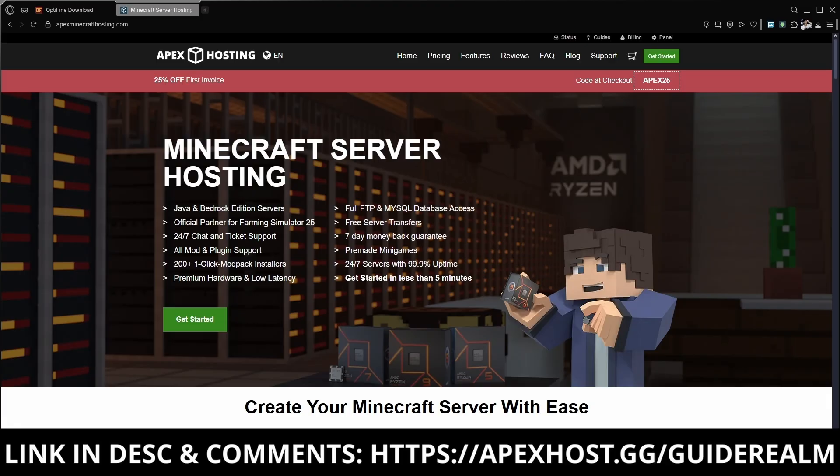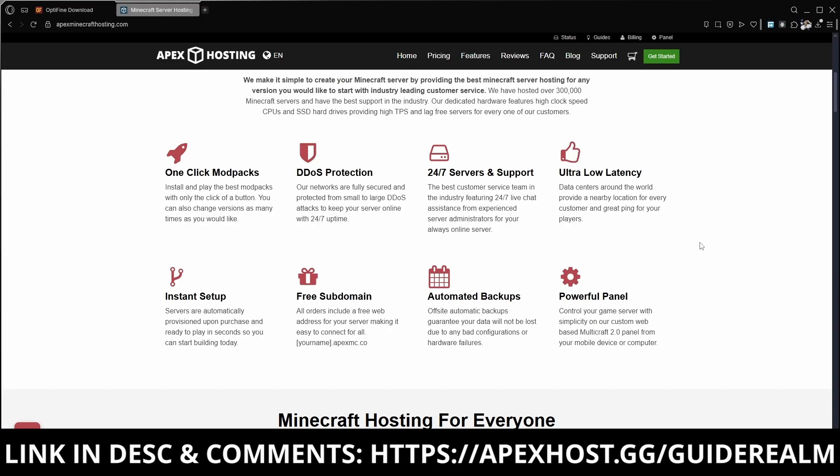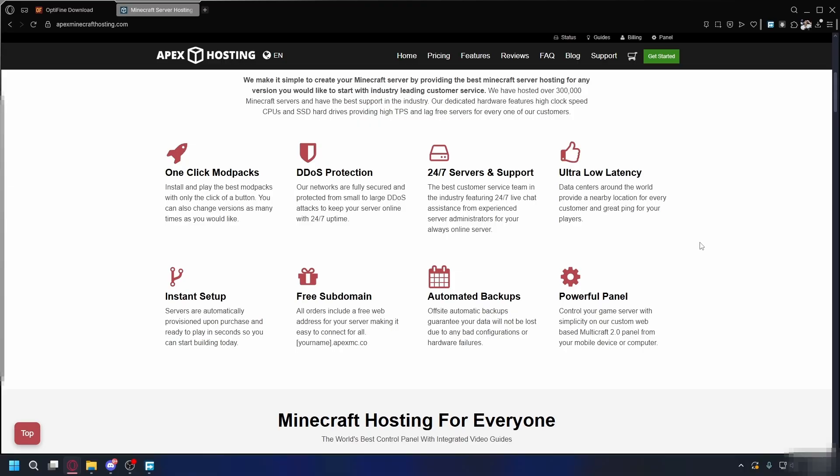Before we continue with the installation, a big thanks to Apex Hosting for sponsoring the video. If you're looking to play Minecraft with your friends, Apex Hosting makes setting up your own server incredibly easy. They offer features like DDoS protection to keep your server safe and online, ultra-low latency for a great playing experience, instant setup, and 24/7 service and support, meaning help is available whenever you need it. If you're in need of a Minecraft server, go and check them out. Link in the description and pinned comment.